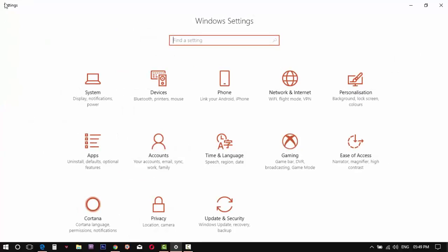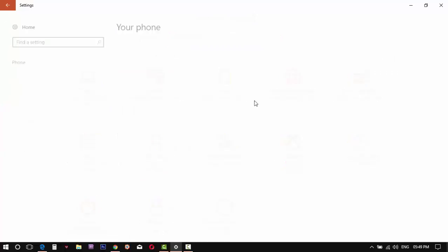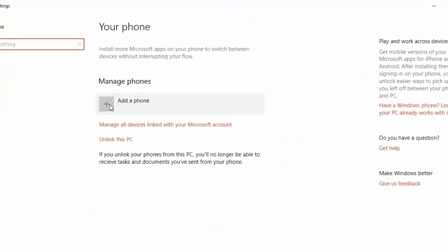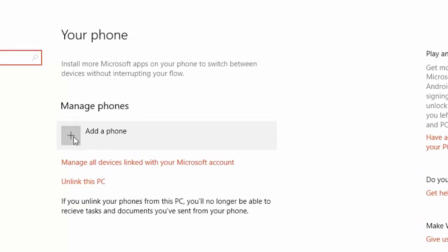Another one is Link Phones. It will work for both Android and iPhone. Check the description, you can find the link for how to use this feature.